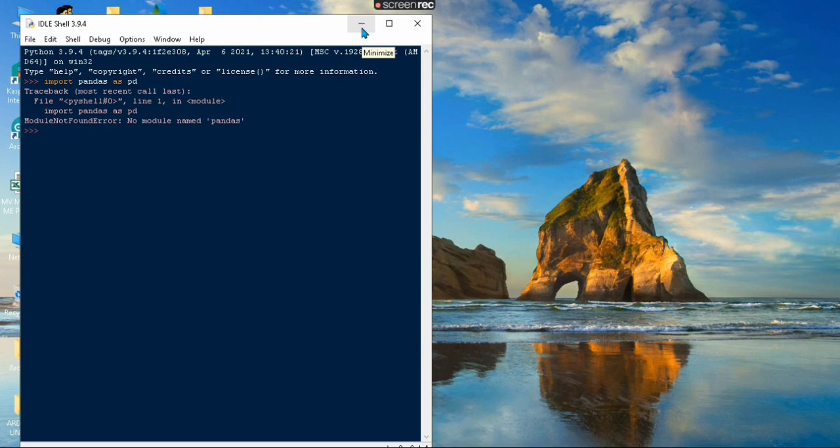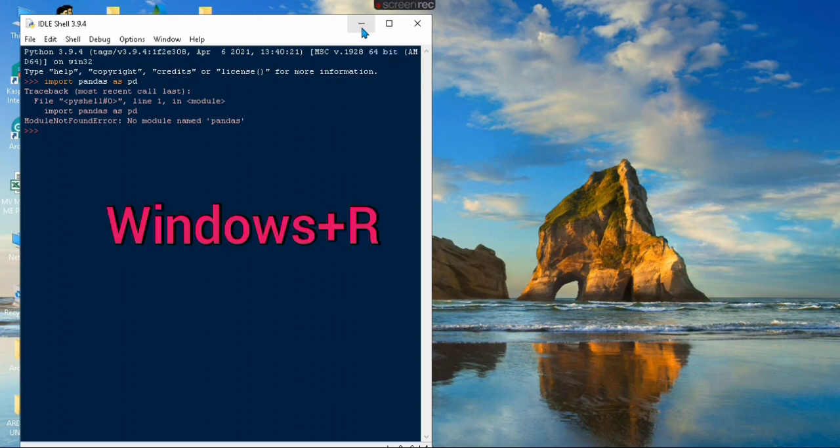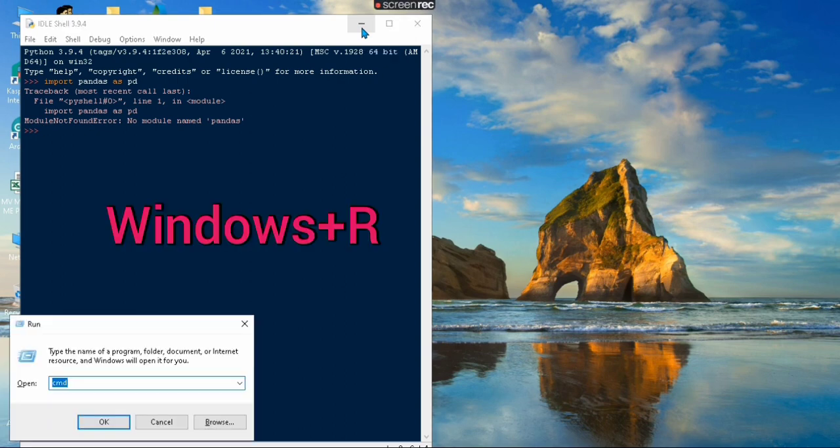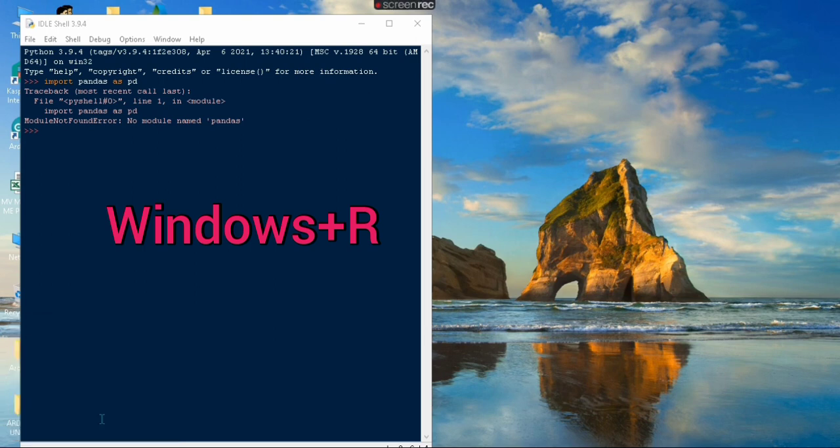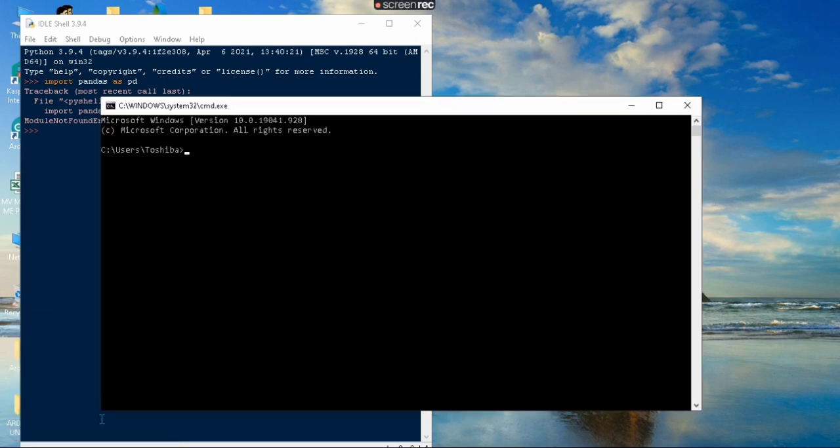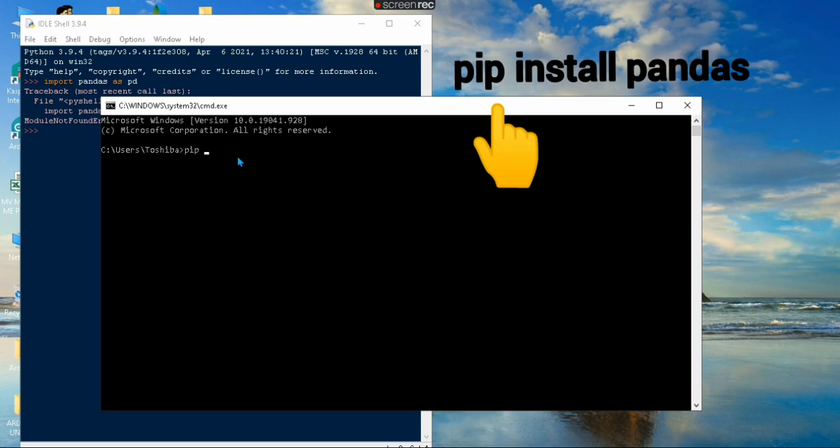To open the command prompt, click on Windows+R and then click OK. Then type the command pip install pandas.